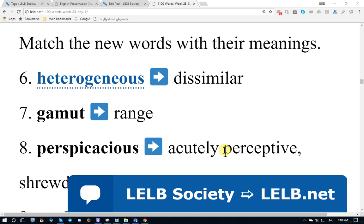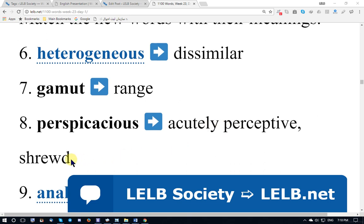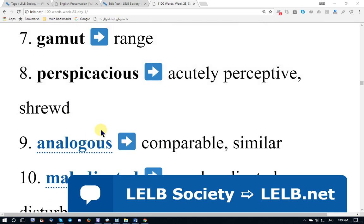Perspicacious means acutely perceptive. A perceptive person is shrewd — brilliant and very skillful, conditioned to understand what is happening. Circumspect. Analogous — the noun form is analogy, so pay attention to the difference in pronunciation. Analogous means comparable.